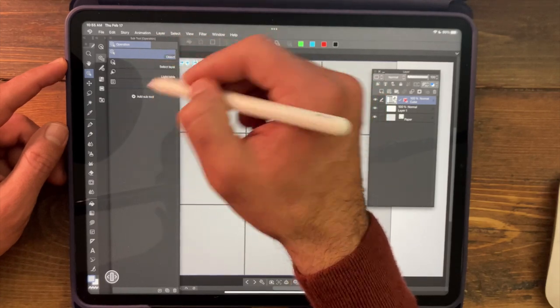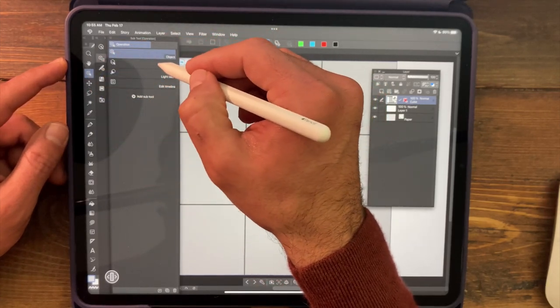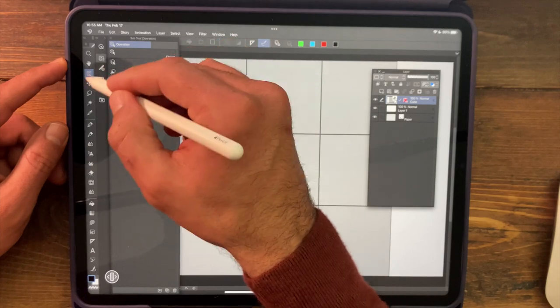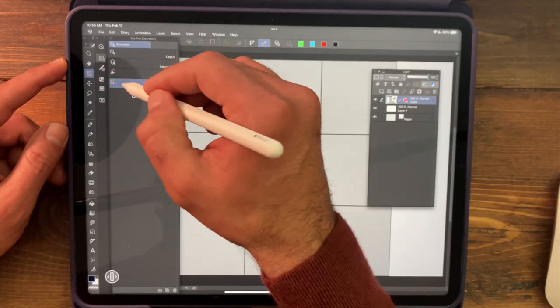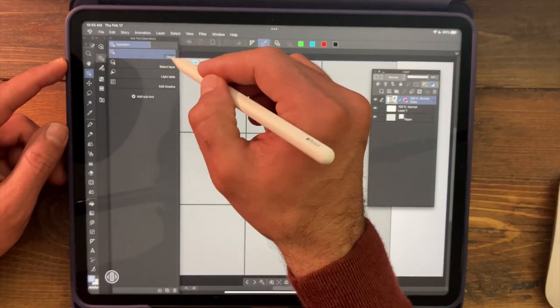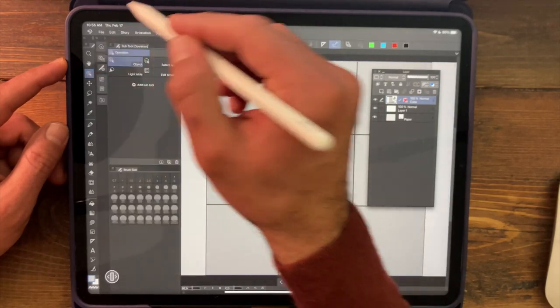So if you've been fussing with your palettes here in Clip Studio, this may be on another tool here, so if you don't see that, make sure you find the operation palette, and let's select the object tool.